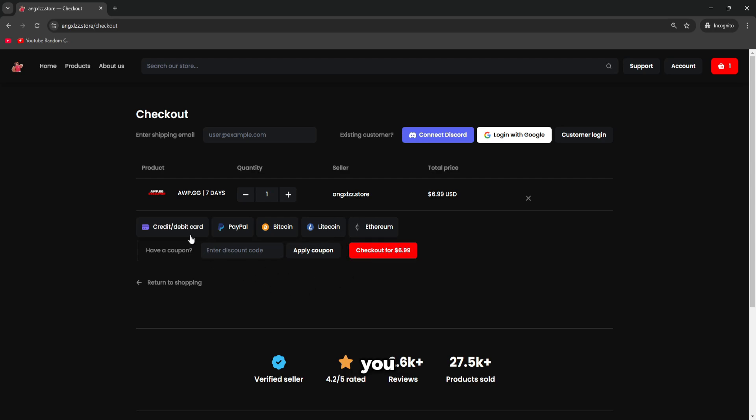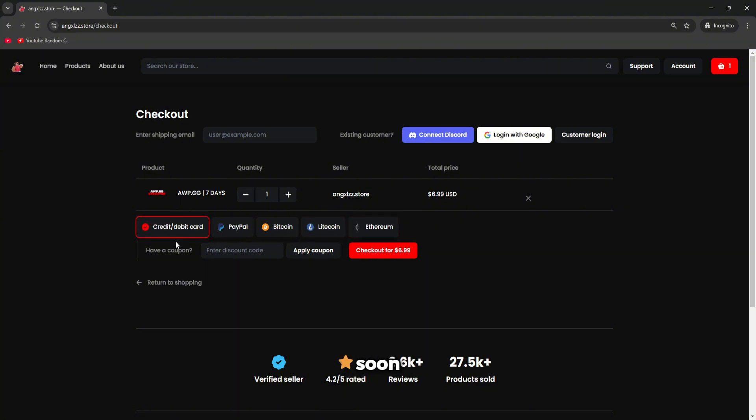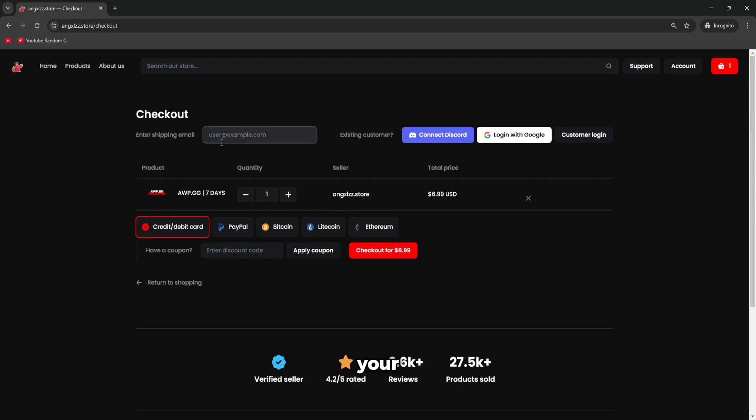Here you can select either credit or debit card, PayPal, Bitcoin, Litecoin, or Ethereum, and soon there's going to be even more cryptocurrency supported. Then just click checkout once you've added your email.